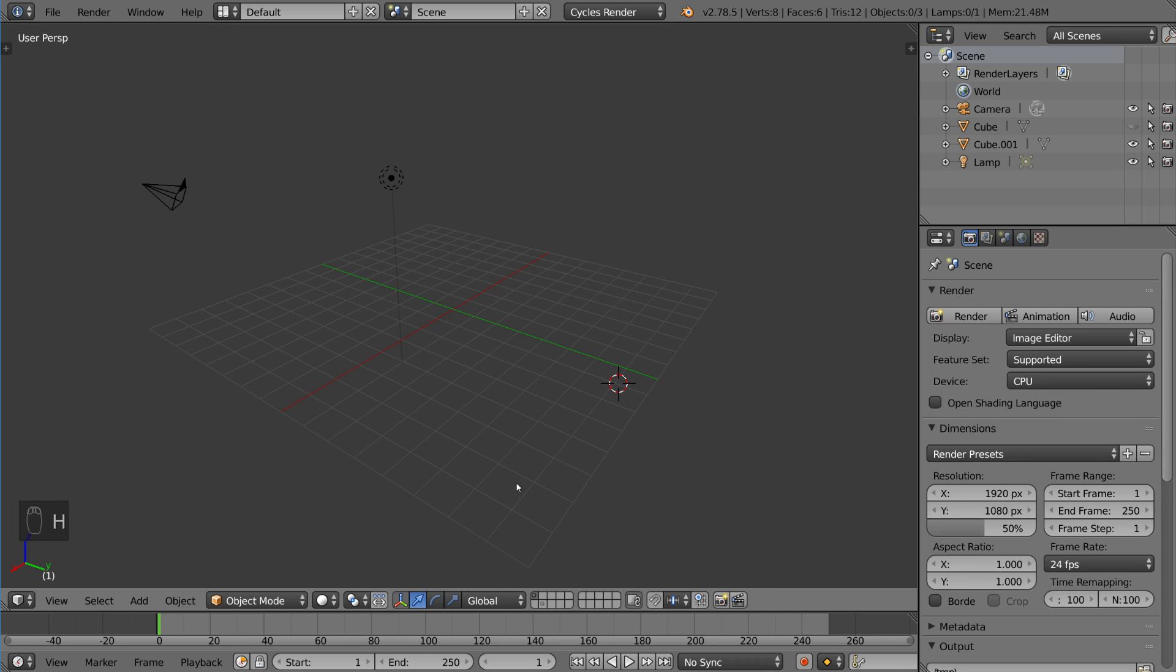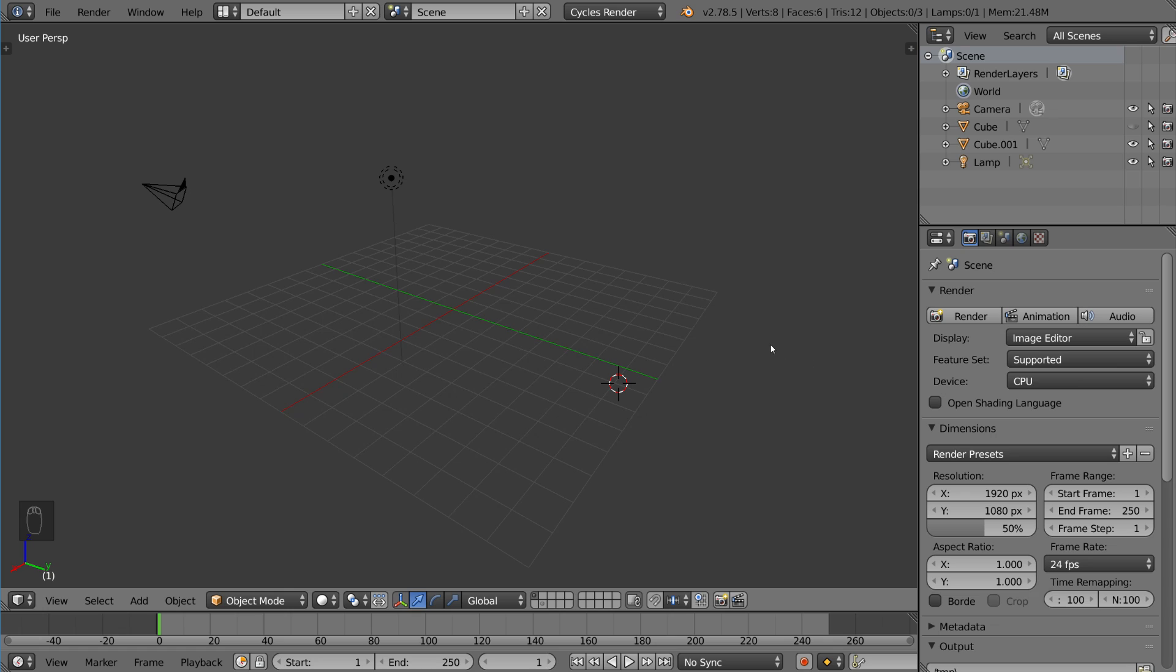Now you might be wondering, well now it's gone, how do I unhide it, how do I bring it back, I can't select it anymore, I can't do anything. And yeah, essentially that's what it is, you can't do anything with any hidden mesh, it's out of play essentially.